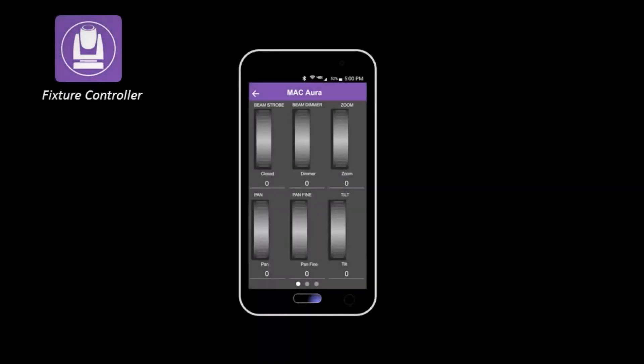We can gain control of non-RDM fixtures in our Fixture Controller app. The DMXCAT utilizes a database of over 100 worldwide lighting manufacturers and thousands of lighting fixtures and their personalities, just like a sophisticated lighting console.